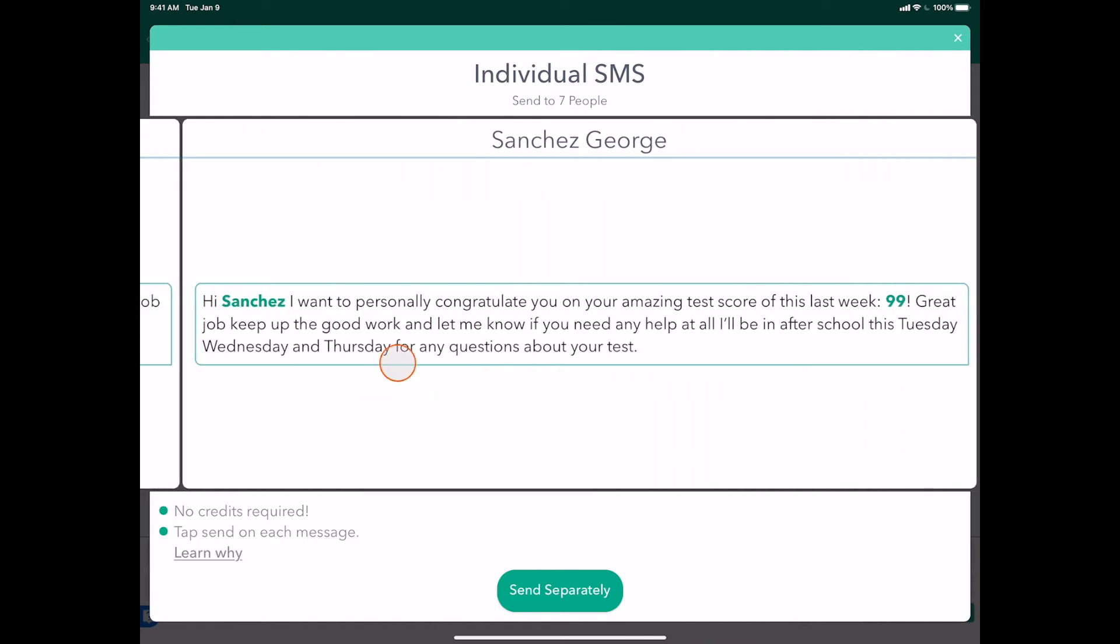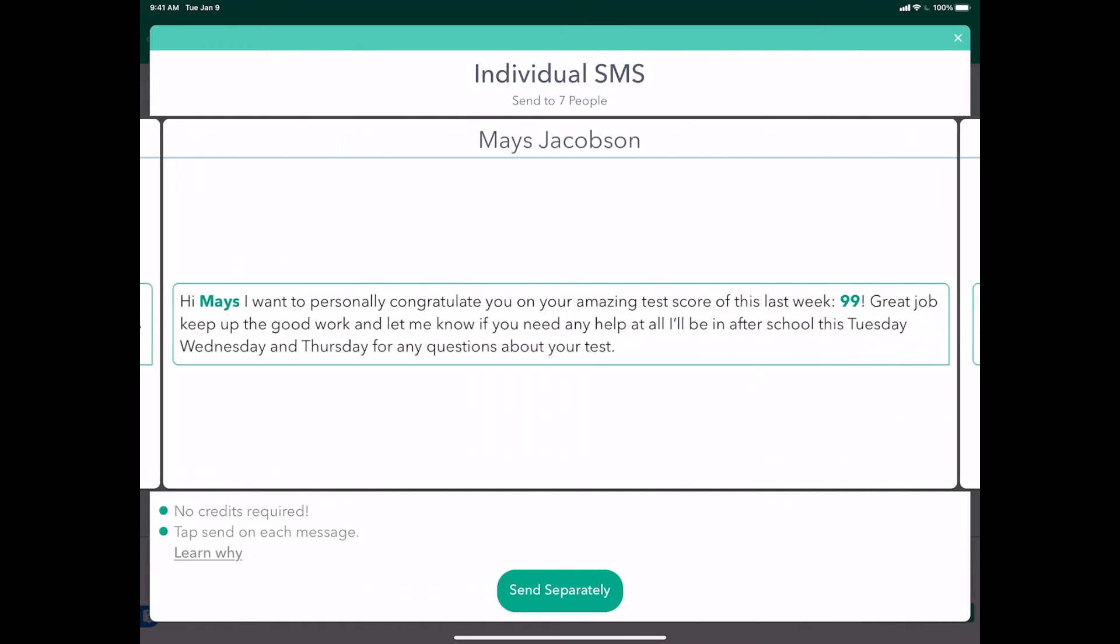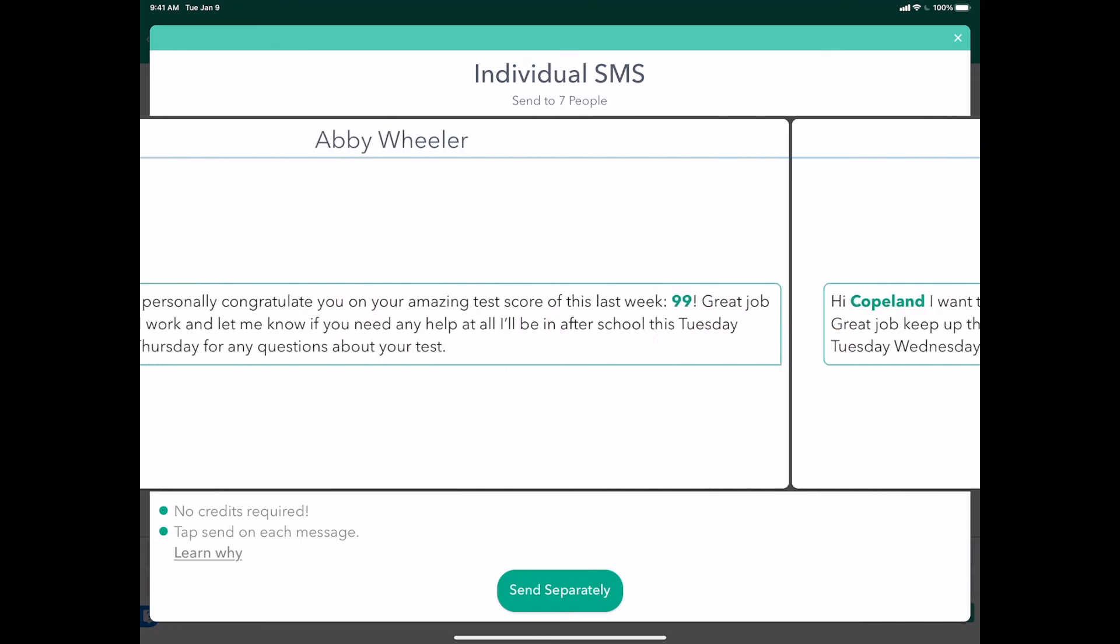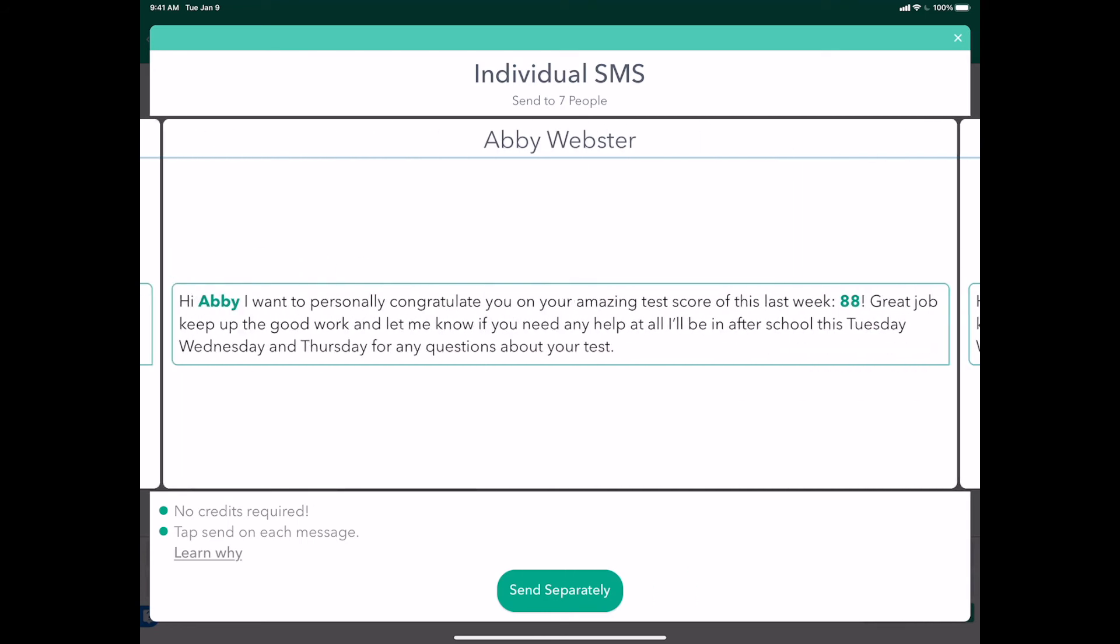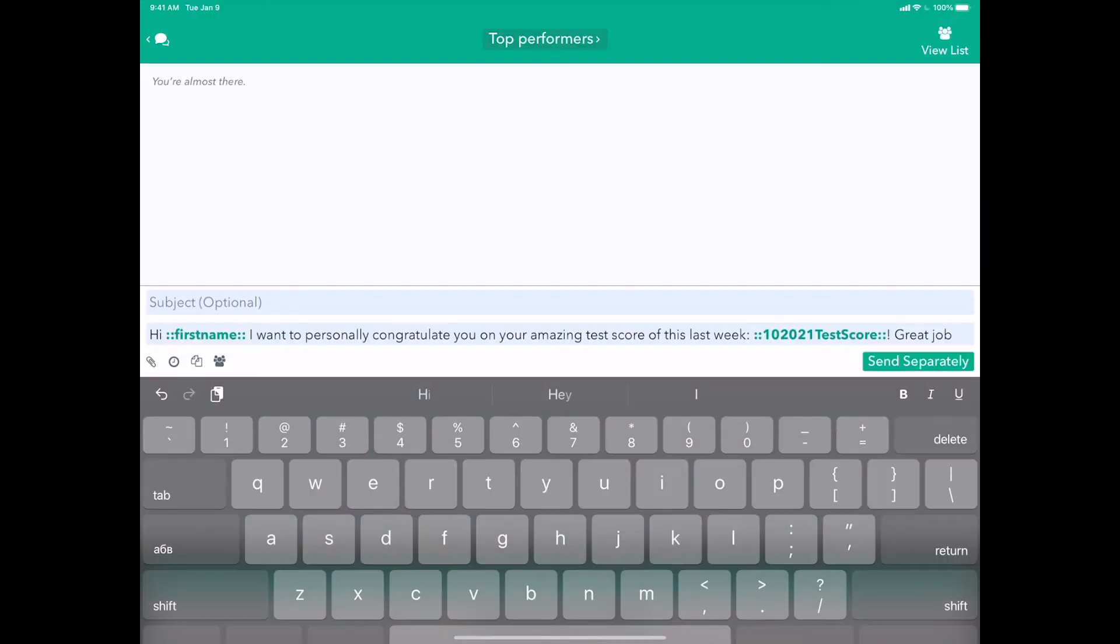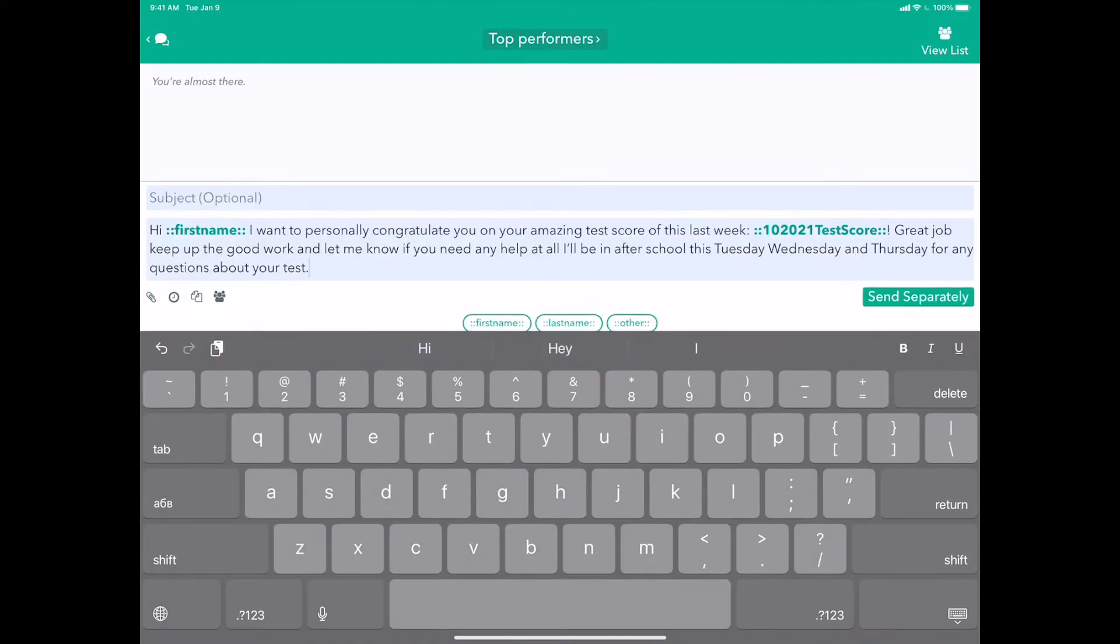So that's a super cool way to use Smart Selectors to just pick the people you want to send to with the criteria that you're looking for, in this case through test scores. But you could literally do this for anything.